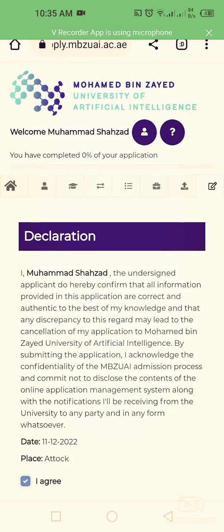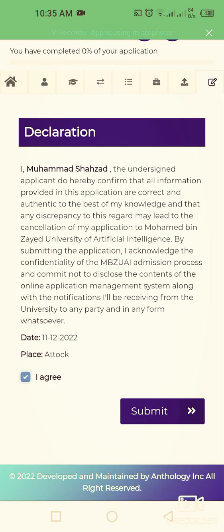Friends, it's a great opportunity — you don't have to pay anything to apply for this Muhammad Bin Zayed University of Artificial Intelligence scholarship. It's a very competitive program, so be sure to avail this opportunity. Please also share this video with your family and friends so they can benefit too. Thank you so much for your support — take care, Allah Hafiz.